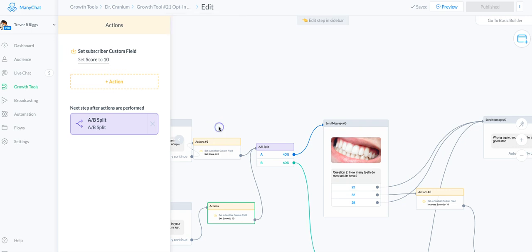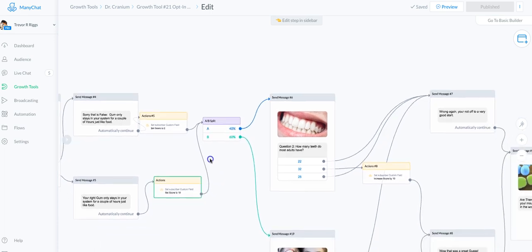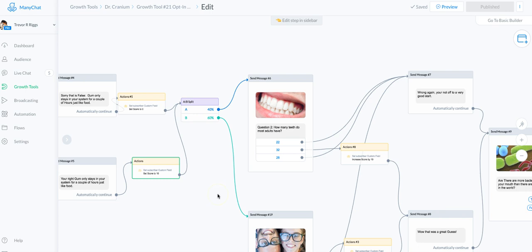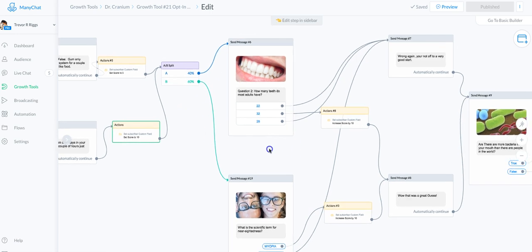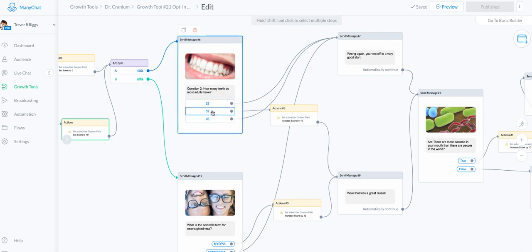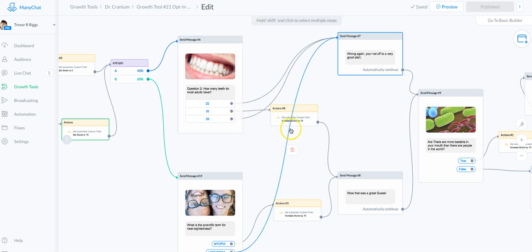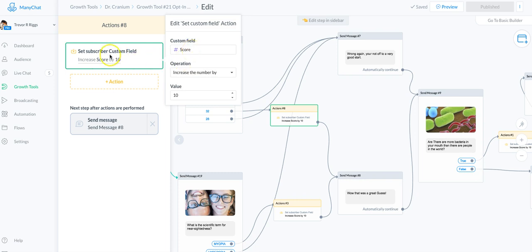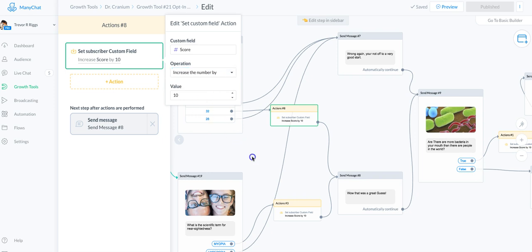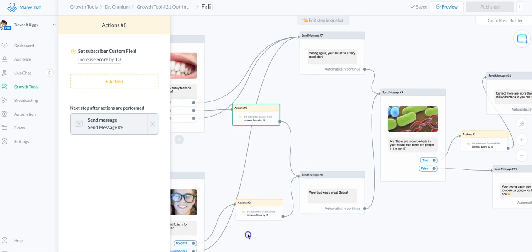For the next step I wanted the flow to possibly be easy or hard — not everybody gets the exact same thing — so I put in a split test, splitting traffic 60% one way and 40% the other. For the next question the right answer is 32, so I put in a tag to increase the score by 10. You can increase or decrease a number with custom fields using this dropdown — increase, decrease, or formula. I chose increase, so that increases their score. Every correct answer is increased by 10.